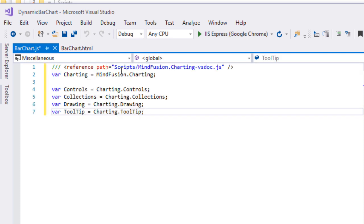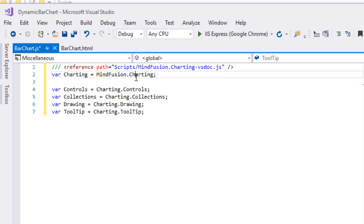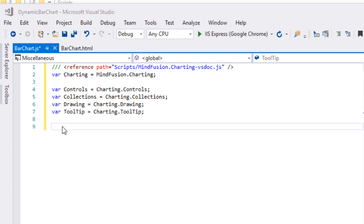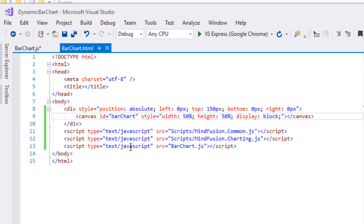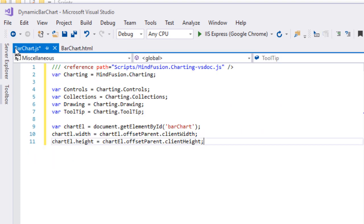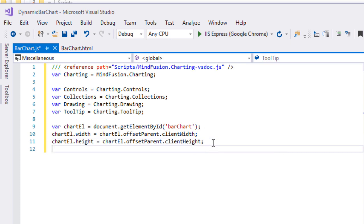Next we add a reference to the IntelliSense file and mappings to the namespaces that we'll use in the project. We need to get to know the HTML element for the canvas with ID bar chart that we created in the web page. We set its width and height respectively to the client width and client height of the offset parent of the canvas element.